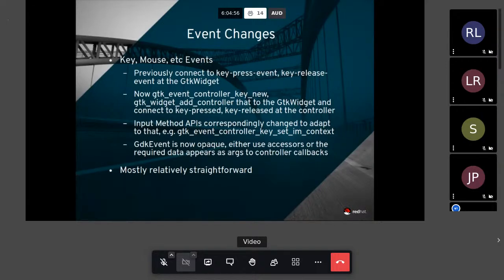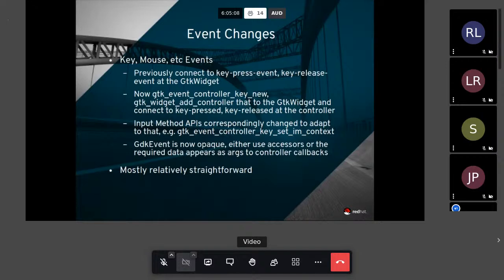The moderator thanked Caolán not just for the talk but for the work overall, and invited all conference attendees to the LibreOffice social room in Jitsi for informal conversation. The exact link was on the conference website. Thanks to all for today; see you tomorrow with a packed schedule.